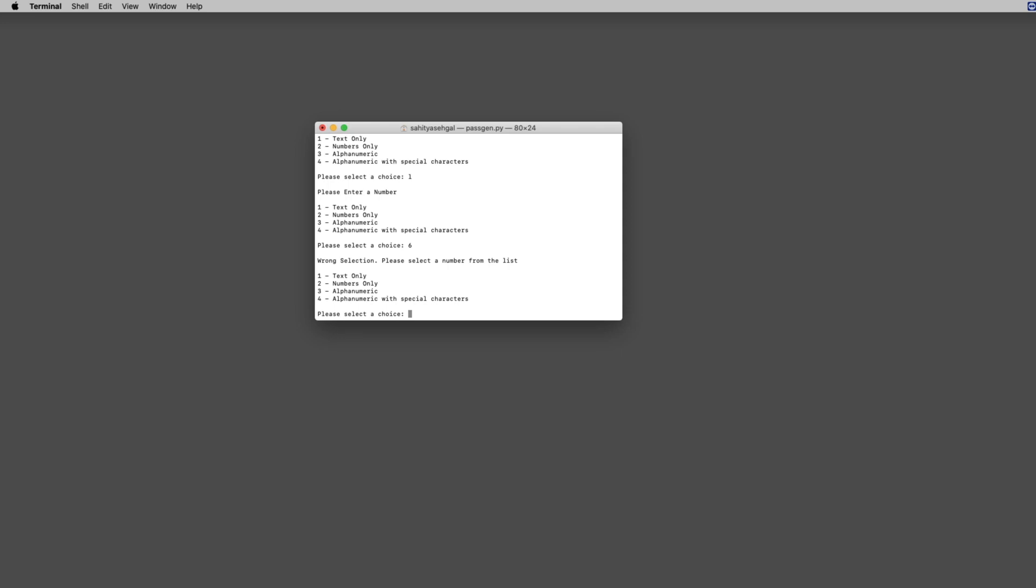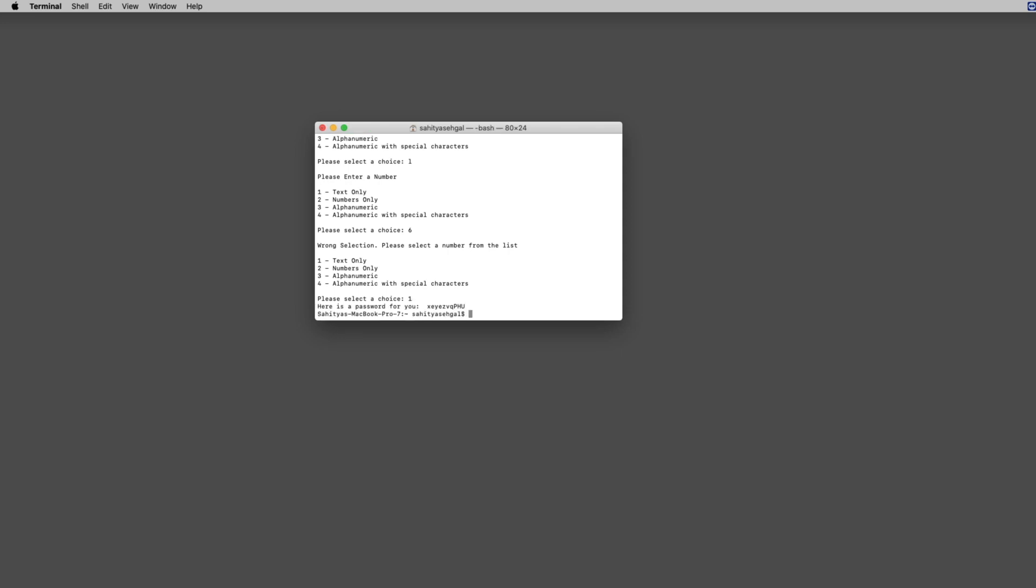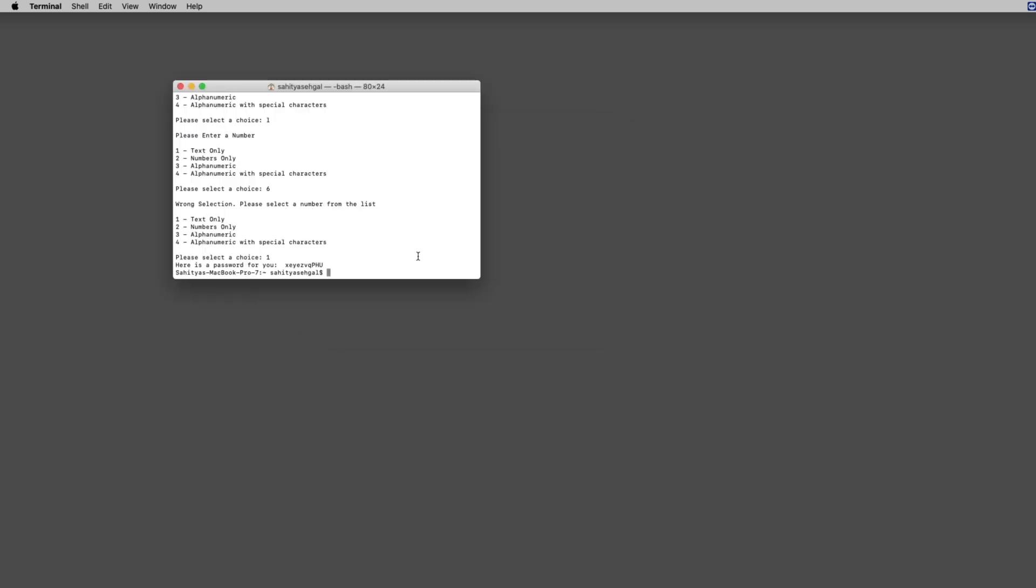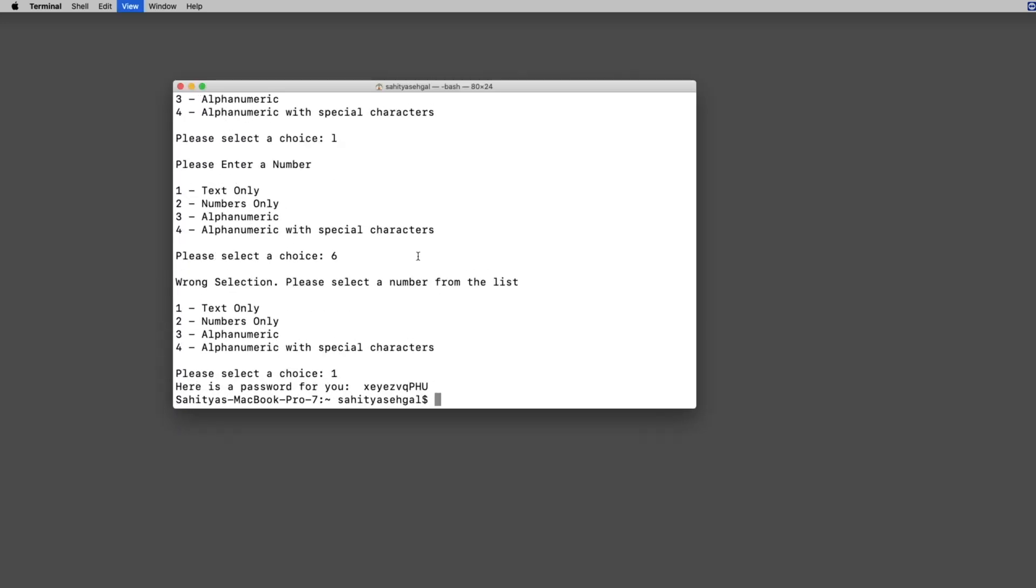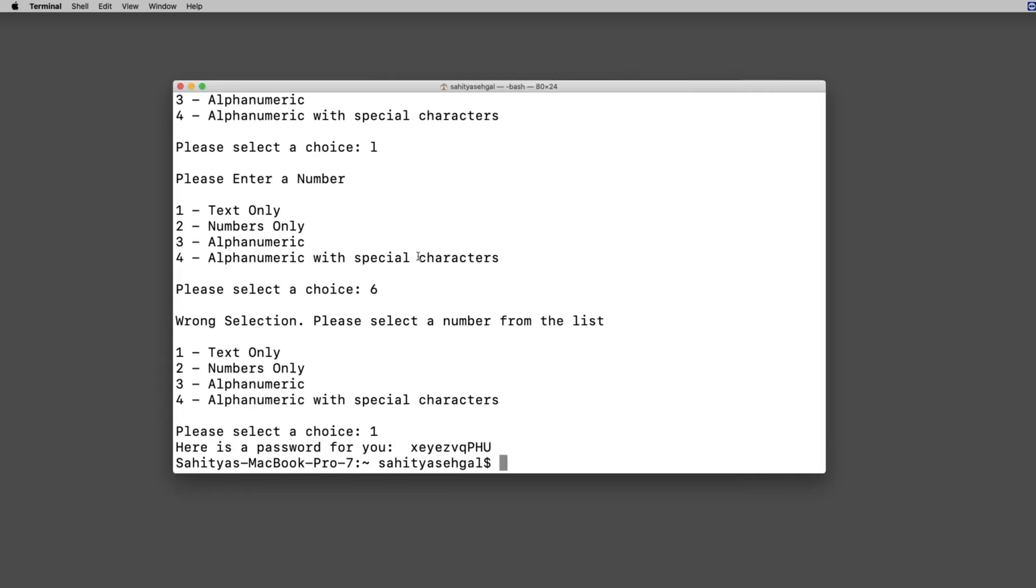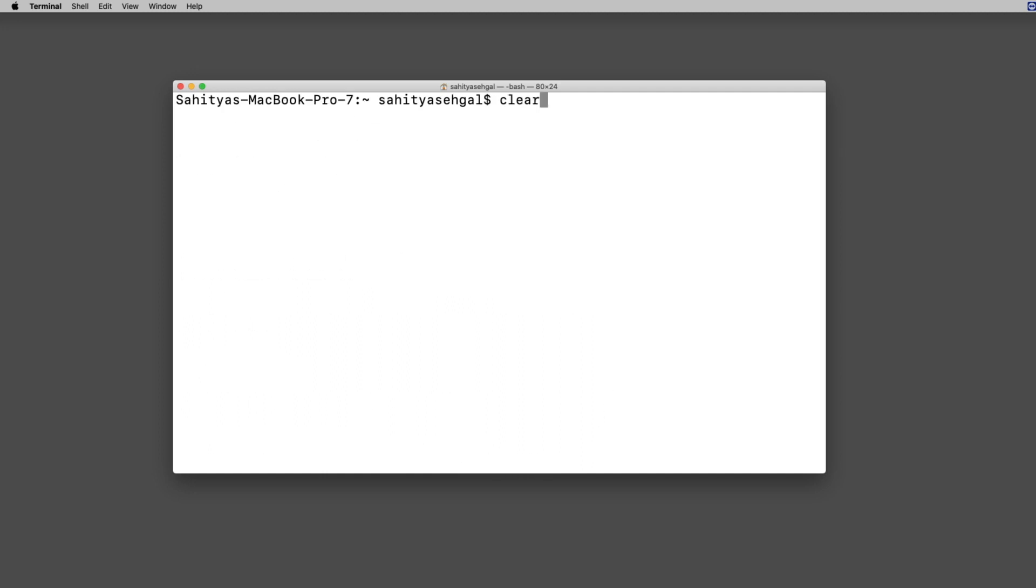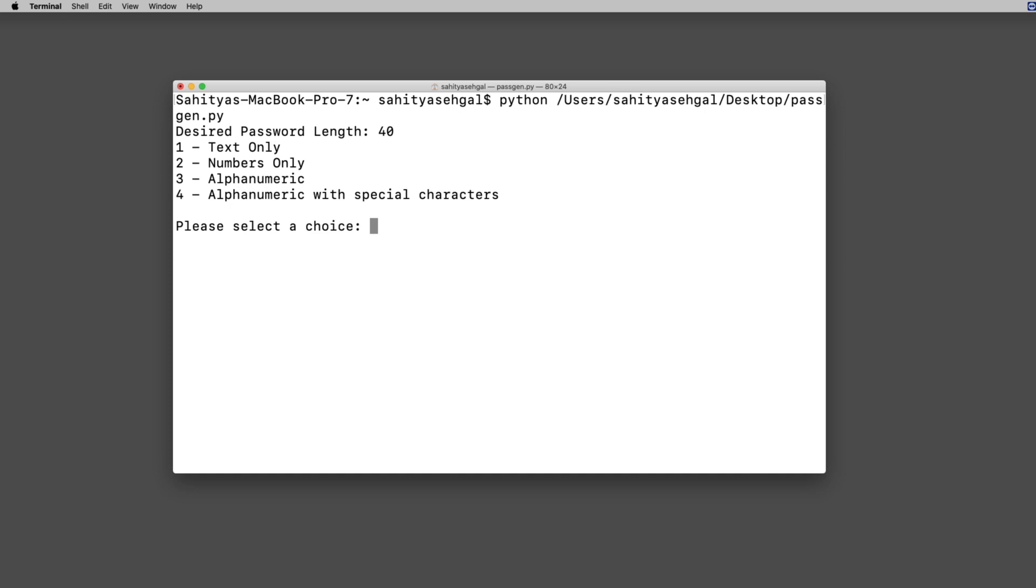Let's just go ahead and say text only, and there you go - here's a password for you. I'm going to make this a little bit bigger and we're going to do this a few times. Let's run this again - this time I'm going to say the desired password length is 40 characters and we'll go text only.